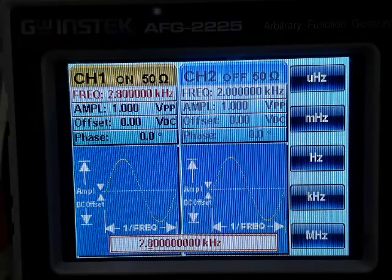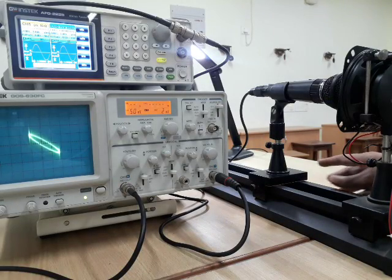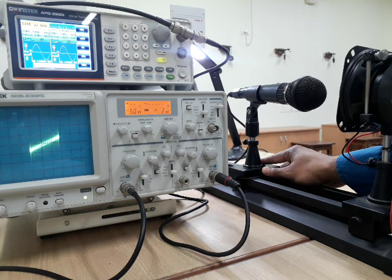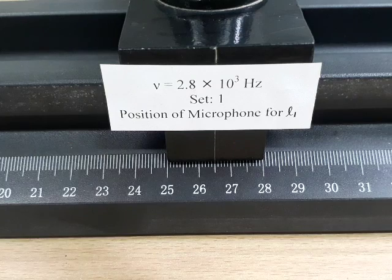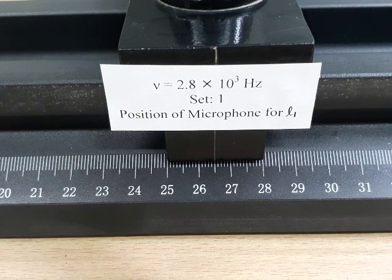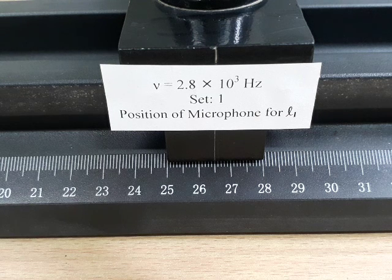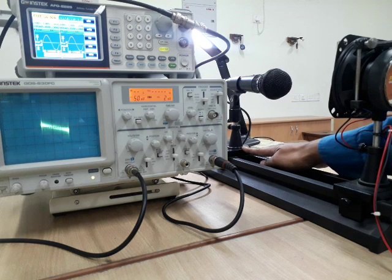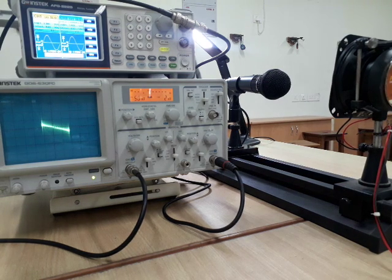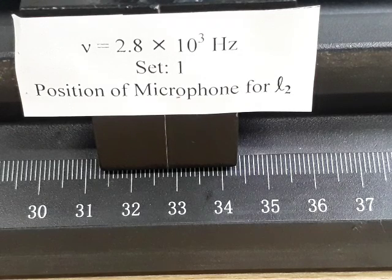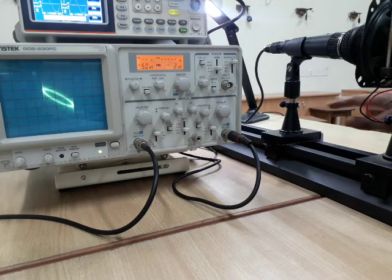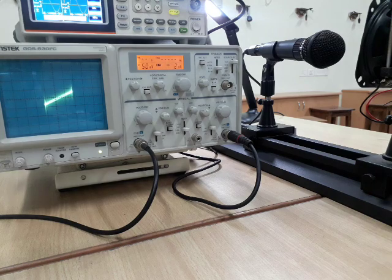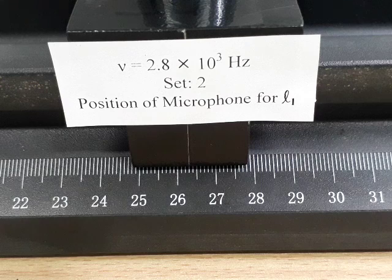The frequency is now set at 2.8 kHz. For set 1, moving the microphone back, a straight line with positive slope appears. The L1 position is at 26.5 centimeter. Moving back, a straight line with negative slope appears; the L2 position is at 32.8 centimeter. For set 2, moving back, a straight line with positive slope appears; the L2 position is noted at 32.4 centimeter.